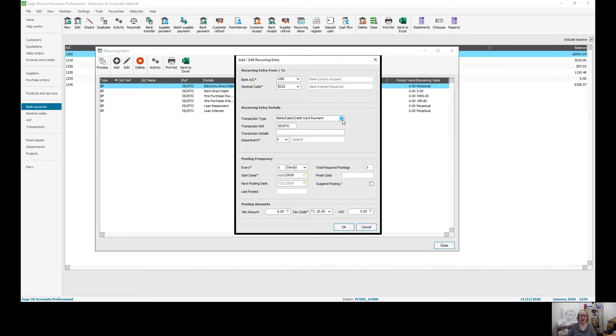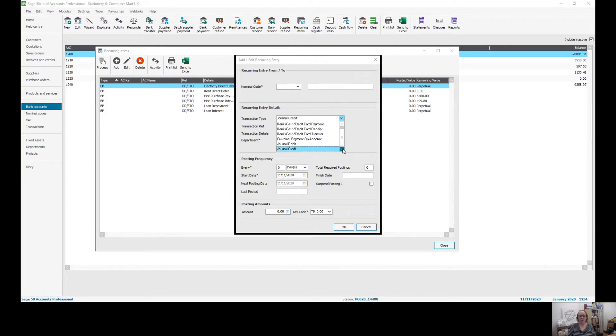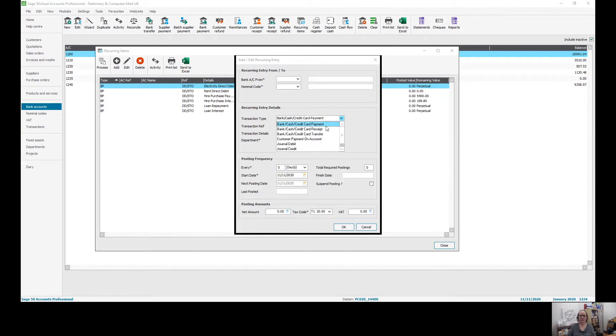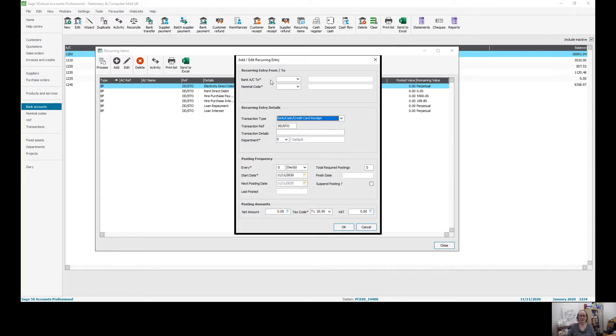The transaction type - so if it's a direct debit or a standing order or something else going out, then that's the one that arrives here by default. Bank, cash, credit card payments, direct debit, standing order. But you can also have recurring journals, customer payments on account, or supplier payments on account. You can also have receipts and transfers in here as well. So I'm going to do a receipt. Now you'll notice when you change the option in here, it gets rid of your items at the top. So slightly not intuitive on how to do this.